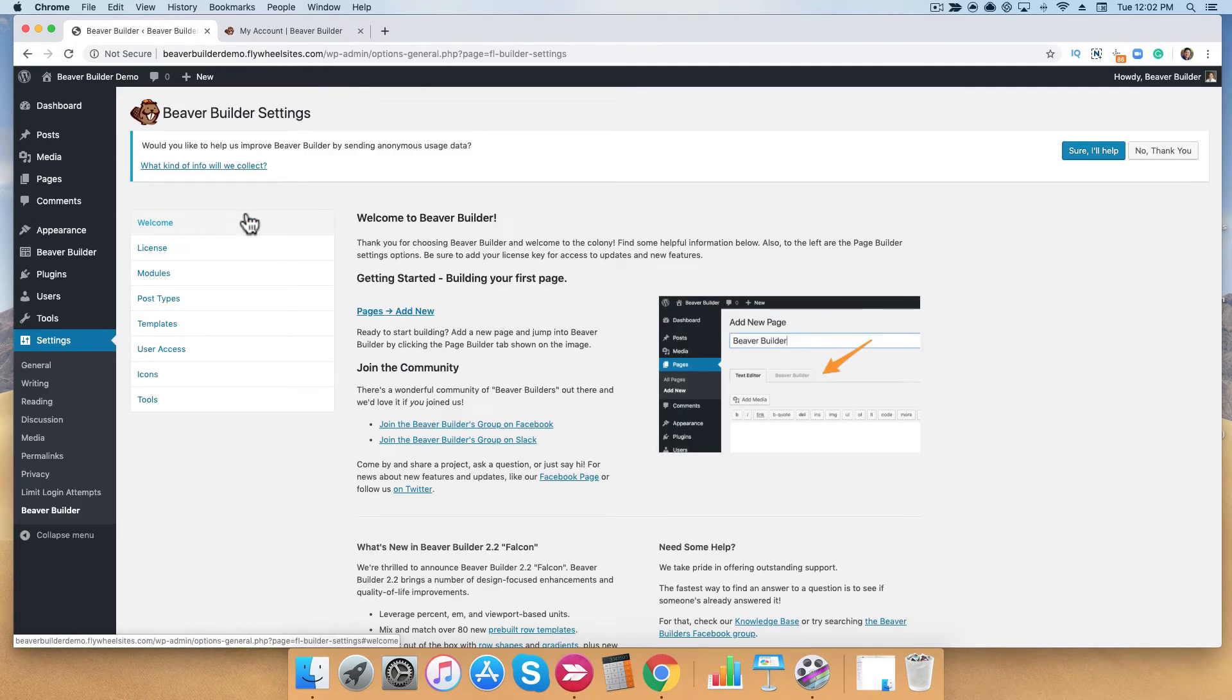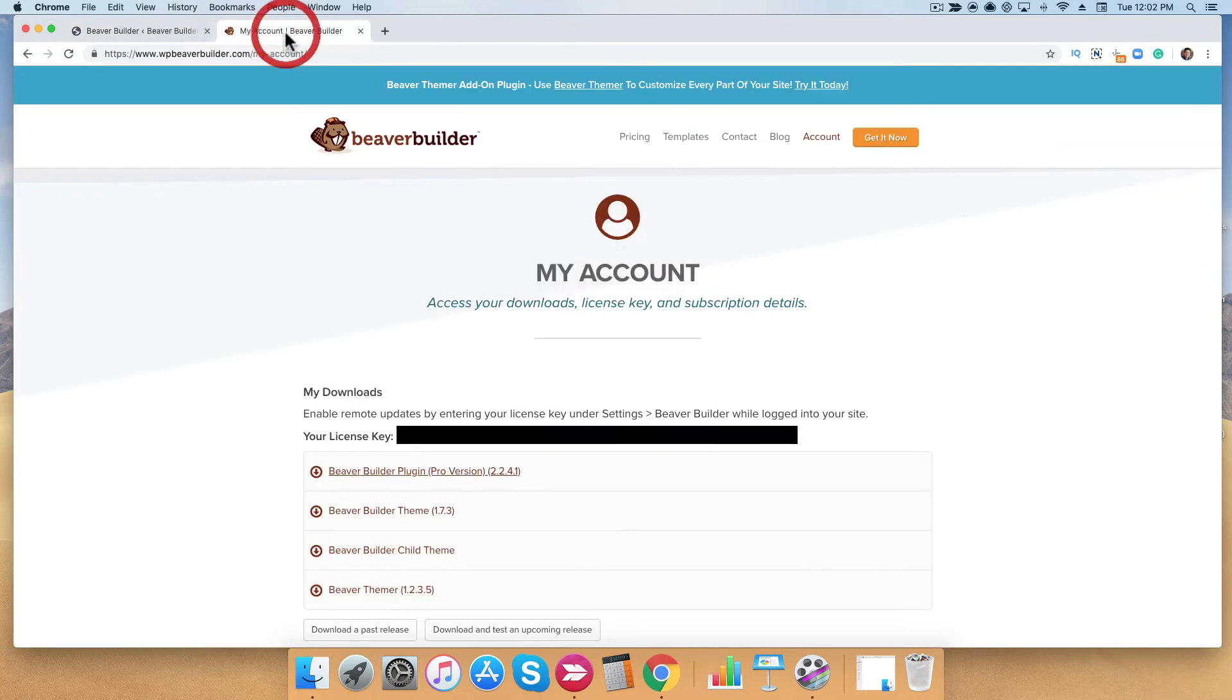Okay, now that the plugin is installed, we also want to add your license key. Go back to your accounts page and you're going to copy your license key.